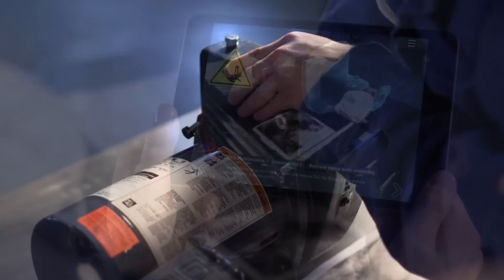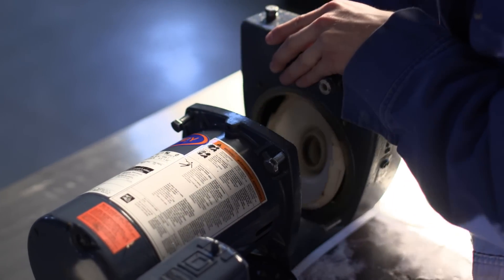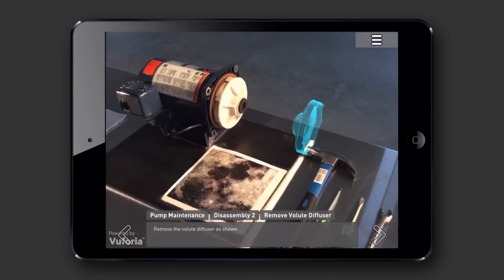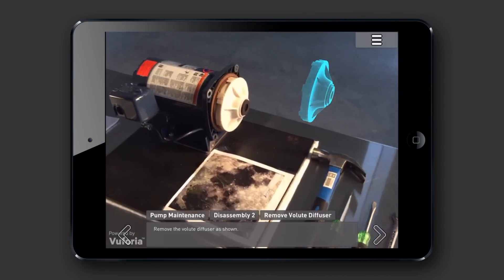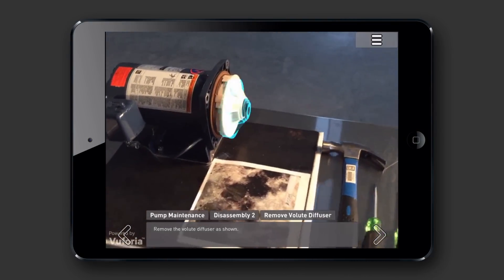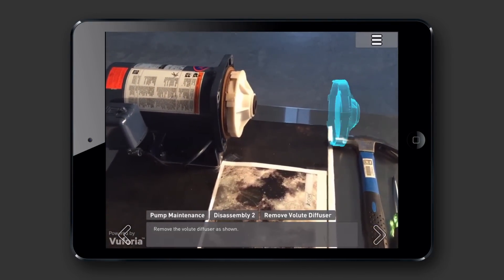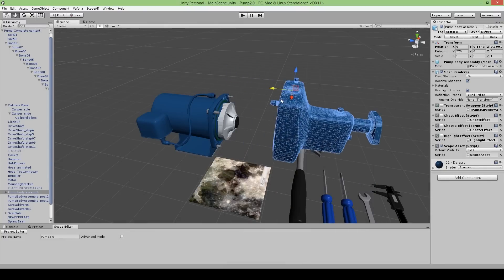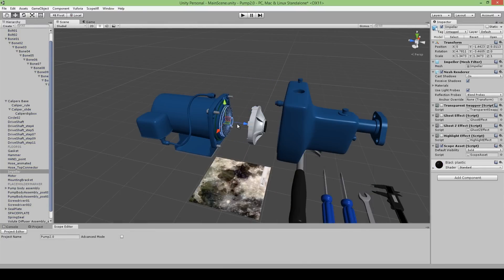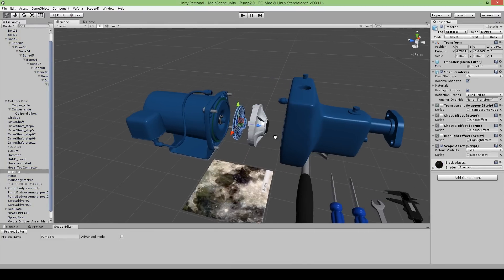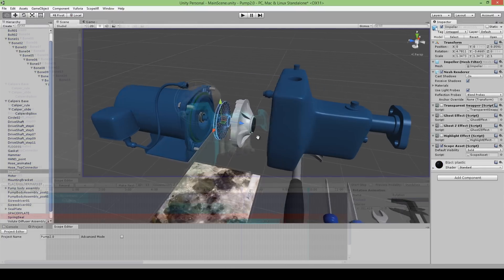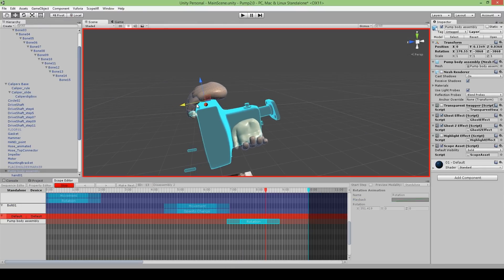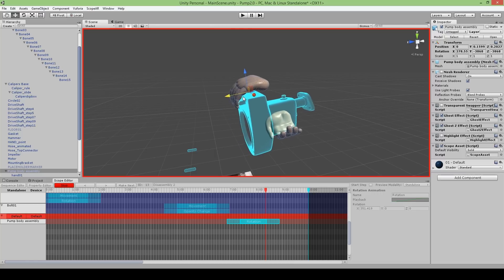Using the same tools that ScopeAR uses to create unprecedented quality instructional content, users are now able to import converted CAD data and immediately begin creating 3D animations which make even the most complex tasks easily understandable to the end user.